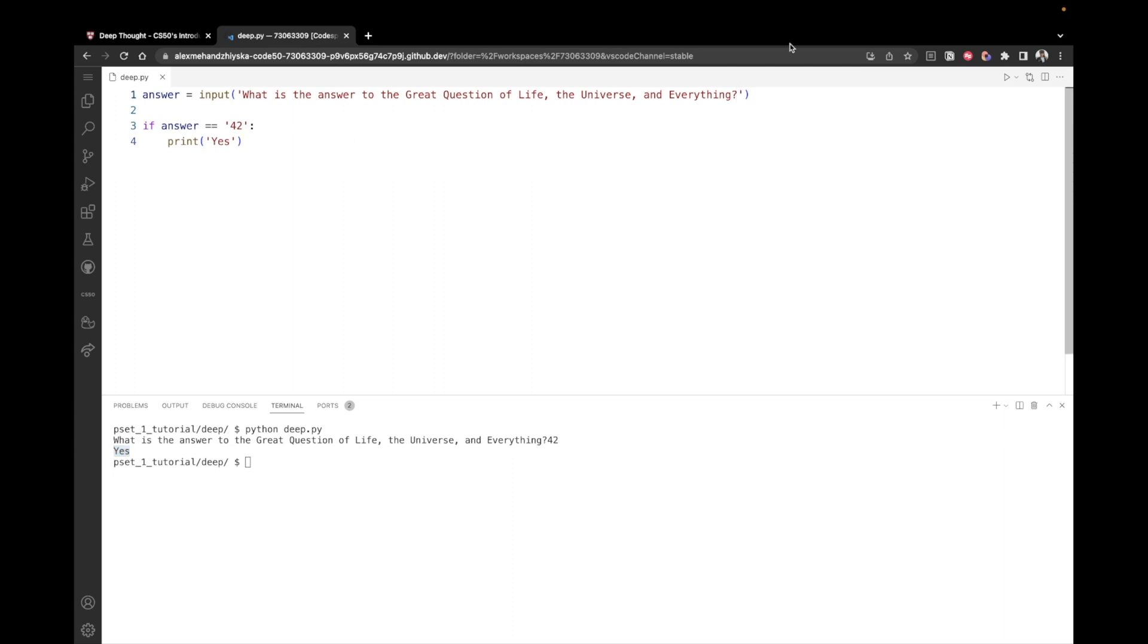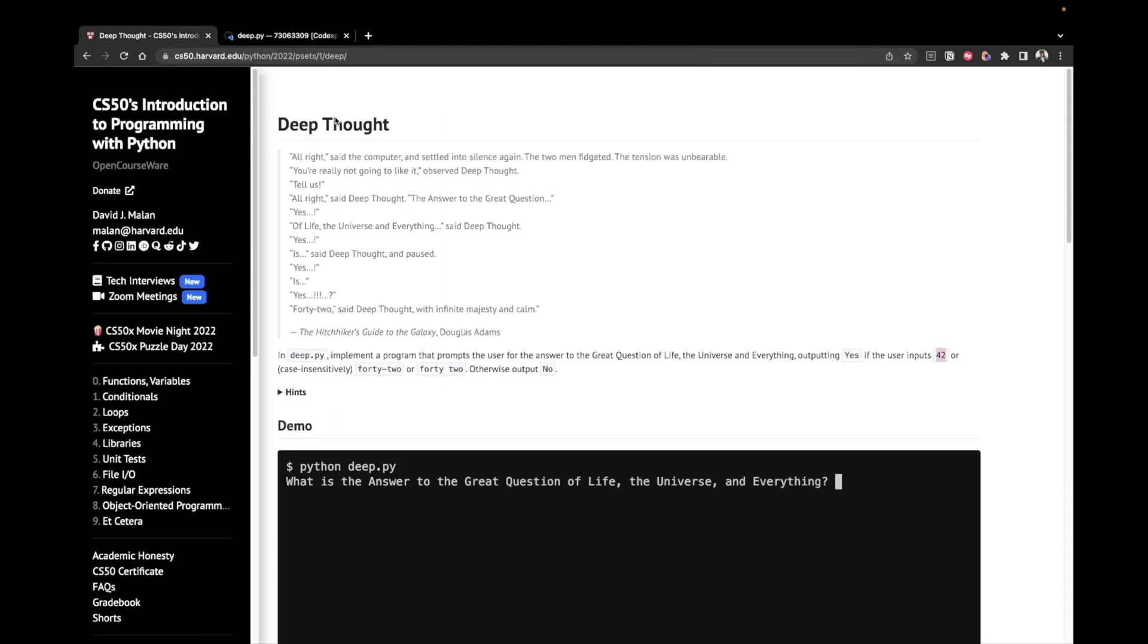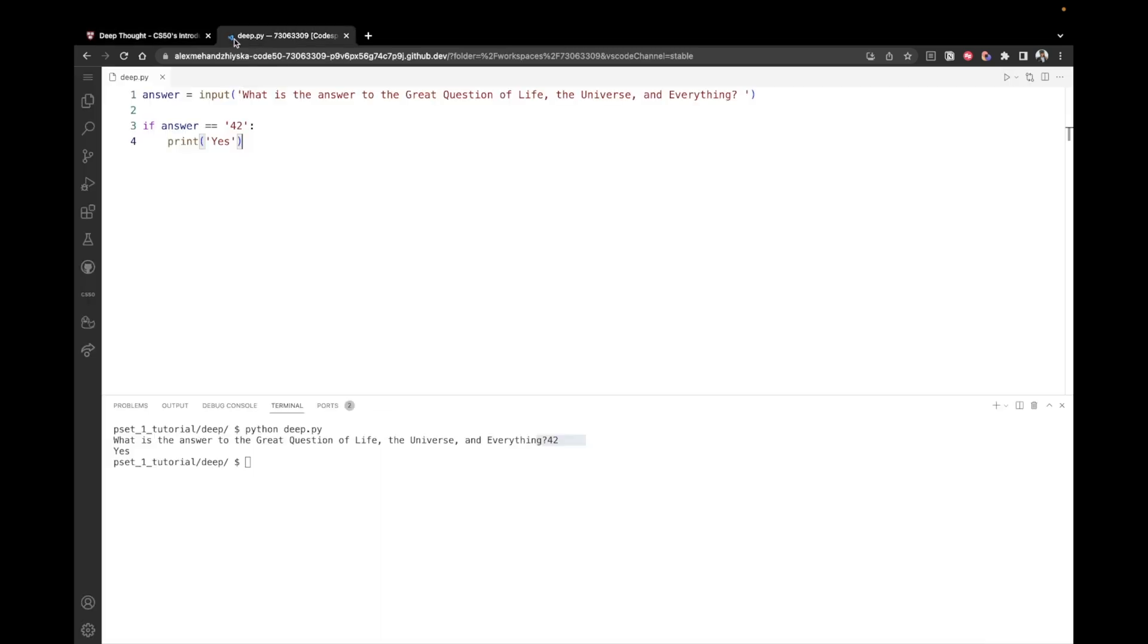By the way, I'm just going to come back to line one and add a space at the end, because this is really annoying. We have a question mark and 42 immediately after that. Okay, so that looks better. But this is not the only valid option, right? We also want to consider 42 as a word with a dash and with a space.